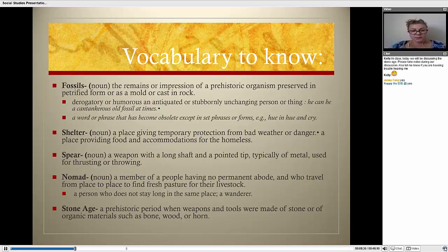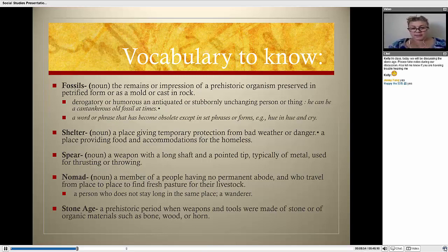Nomads: a member of a people having no permanent home who travel from place to place to find fresh pasture for livestock. Another example would be a person who does not stay long in the same place — a wanderer. Stone Age: a prehistoric period when weapons and tools were made of stone or of organic materials such as bone, wood, or horn.